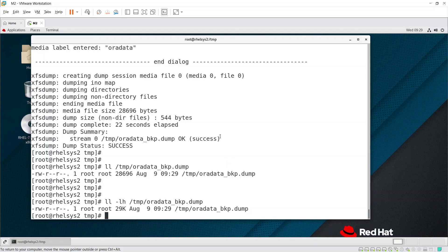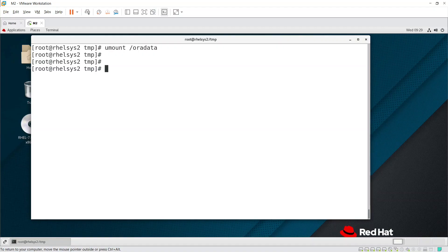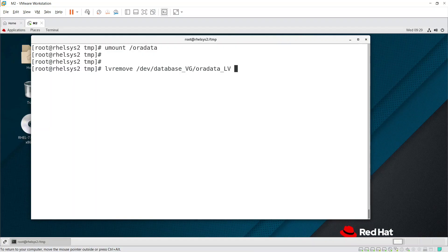Now we need to reduce the filesystem. First, unmount /oradata. Then we need to remove the LV using the lvremove command, providing the LV path /database_vg/oradata_lv. Go ahead and remove it.